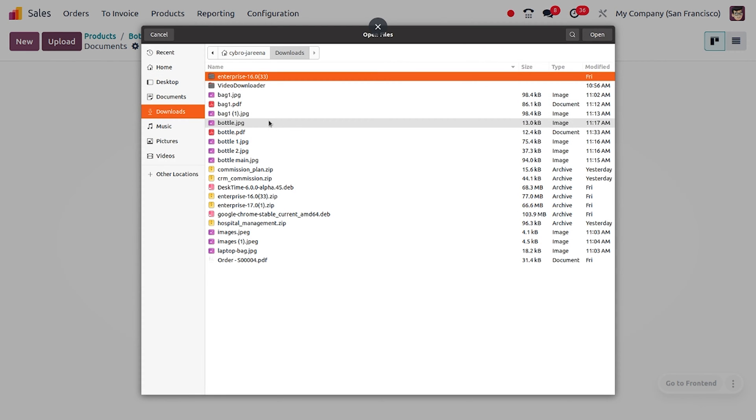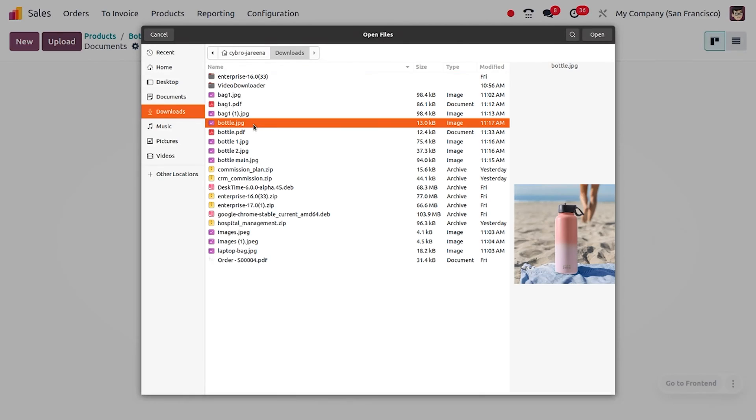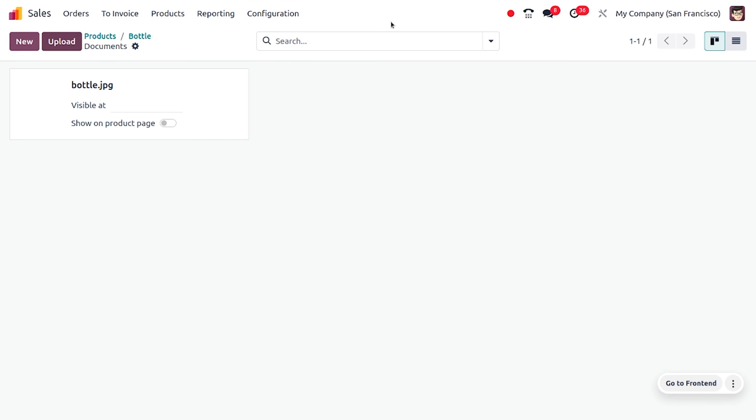Here you can search for the product Bottle, and I'm going to upload that. As I upload the image, all other details will be automatically configured by Odoo. When you click on these three dots, you can make additions.